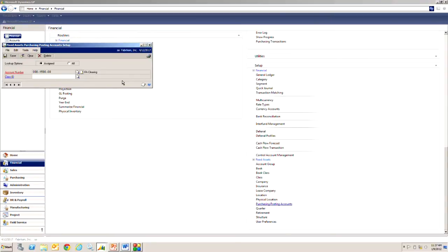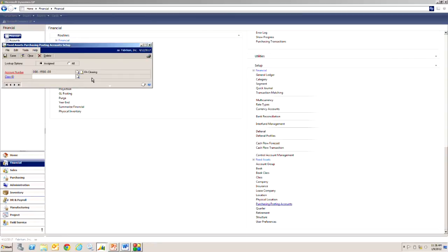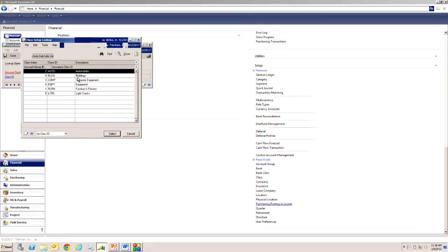It also adds an audit trail back to the payables record that created it, so it makes a handy audit trail but it also cuts down on the amount of data entry that you'll need. I only have one here in my system but you can set up specific FA clearing accounts or clearing accounts for any class ID that you might have in your system.